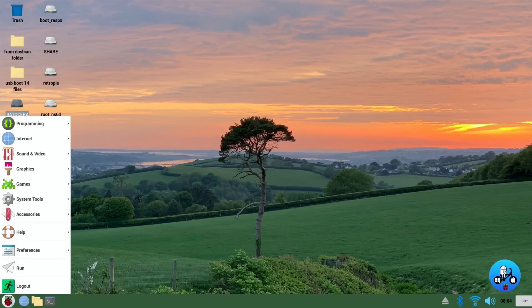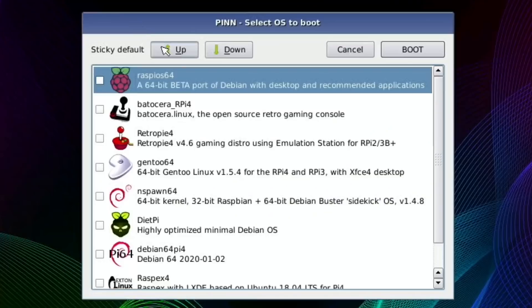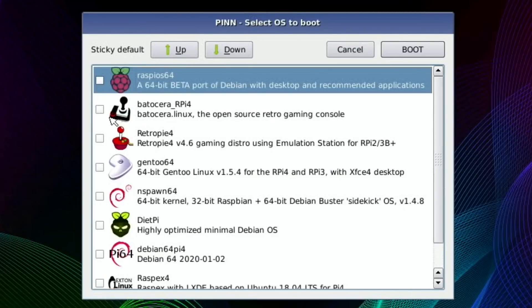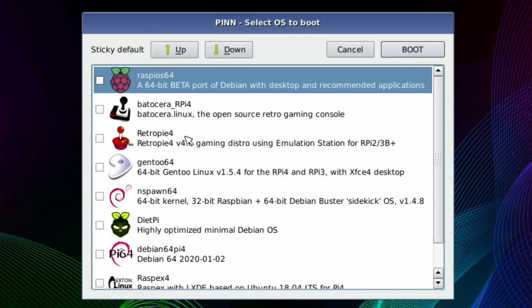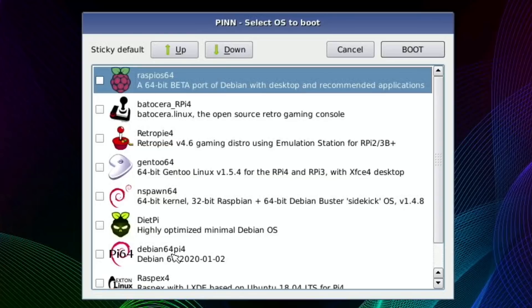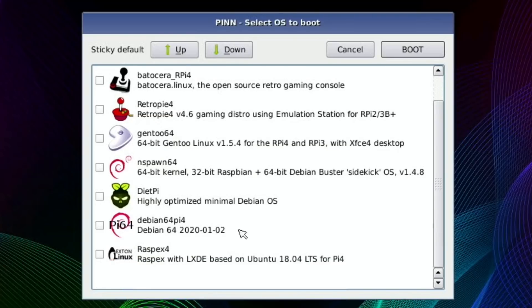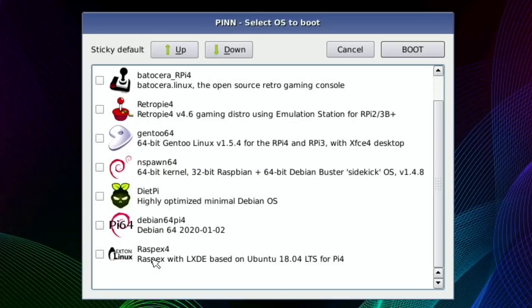Right, let's close that down. So now I need to boot up RasbEX. Let's reboot. Here we are and here's the menu just to show you everything's installed. So I've got Raspberry Pi OS 64-bit, I've got Batocera which is a multi-game emulator system, RetroPie which is also a multi-game emulator system, Gen2 64, N-Spawn 64, DietPi, Debian 64 which needs a graphical user interface.